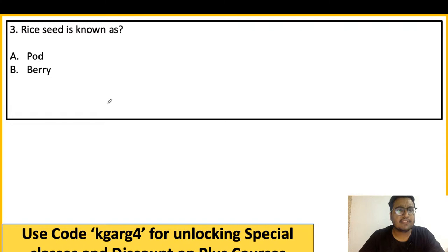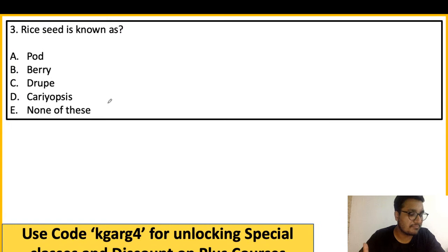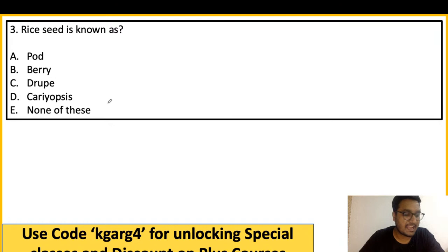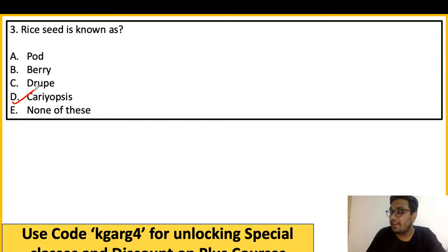Next question: Rice seed is also known as what? The answer is karyopsis. We covered this topic a couple of days ago with a full chart of various seed types. We covered it in today's 7 PM special class on the regulatory body platform for NABARD as well.